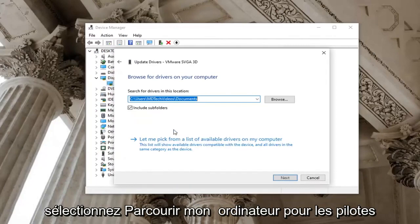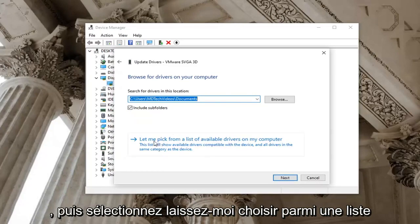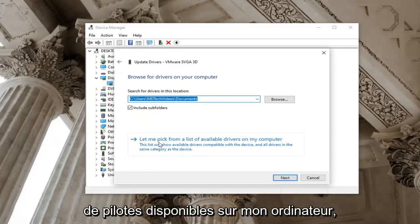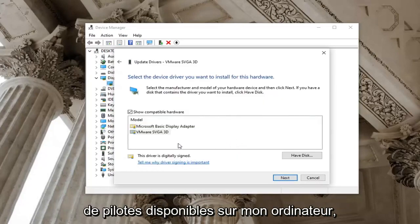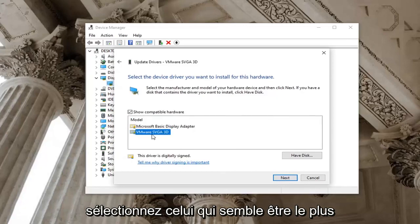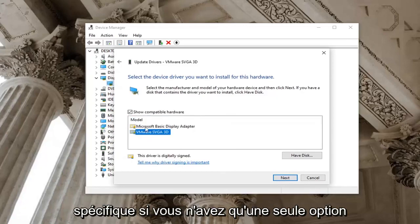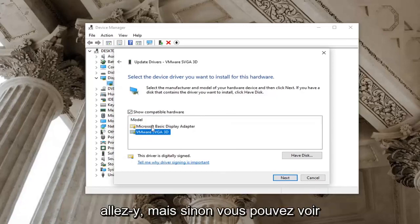Select browse my computer for drivers and then select let me pick from a list of available drivers on my computer. Select whichever one appears to be more specific. If you only have one option here just go with it.